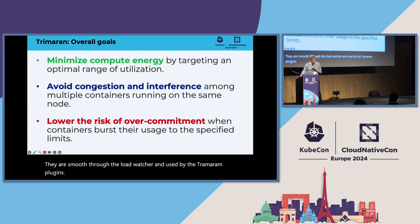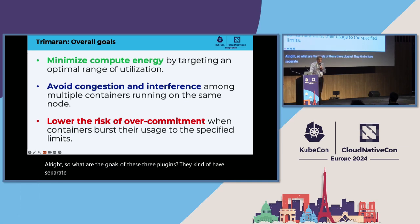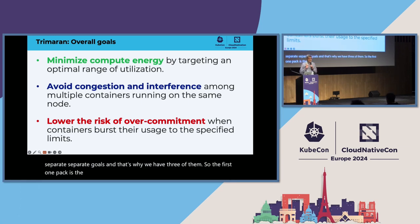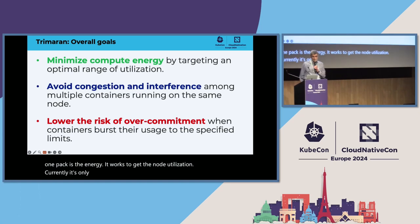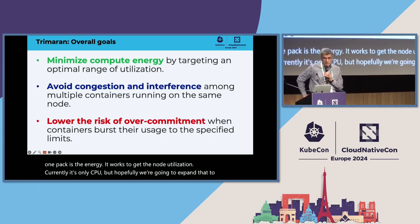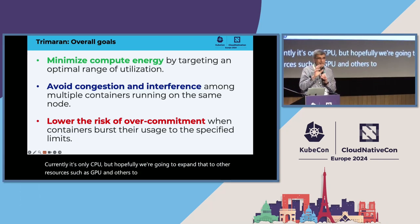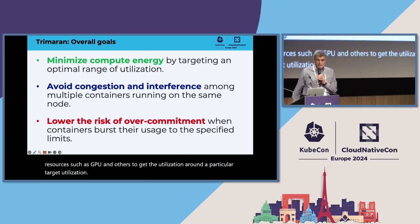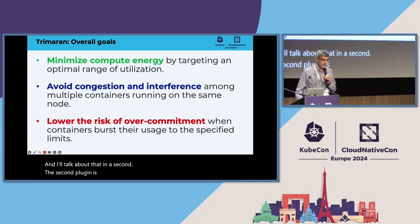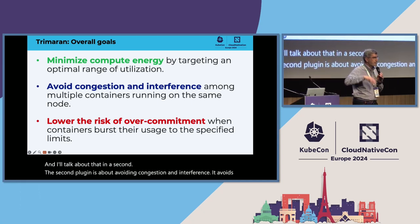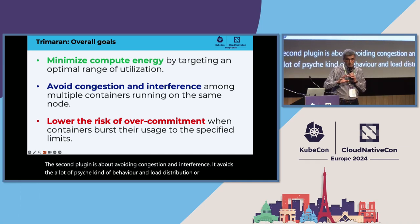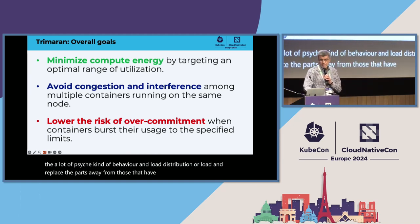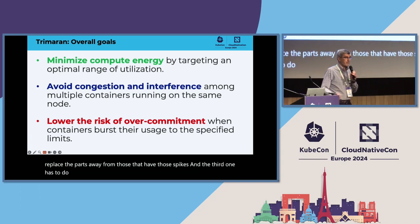So what are the goals of these three plugins? They kind of have separate goals, and that's why we have three of them. The first one tackles the energy. It works to get the node utilization currently only CPU, but hopefully we're going to expand that to other resources such as GPU. It works to get the utilization around a particular target utilization. The second plugin is about avoiding congestion and interference. It avoids spiky behavior in load distribution on a node and will place the pods away from nodes that have those spikes.